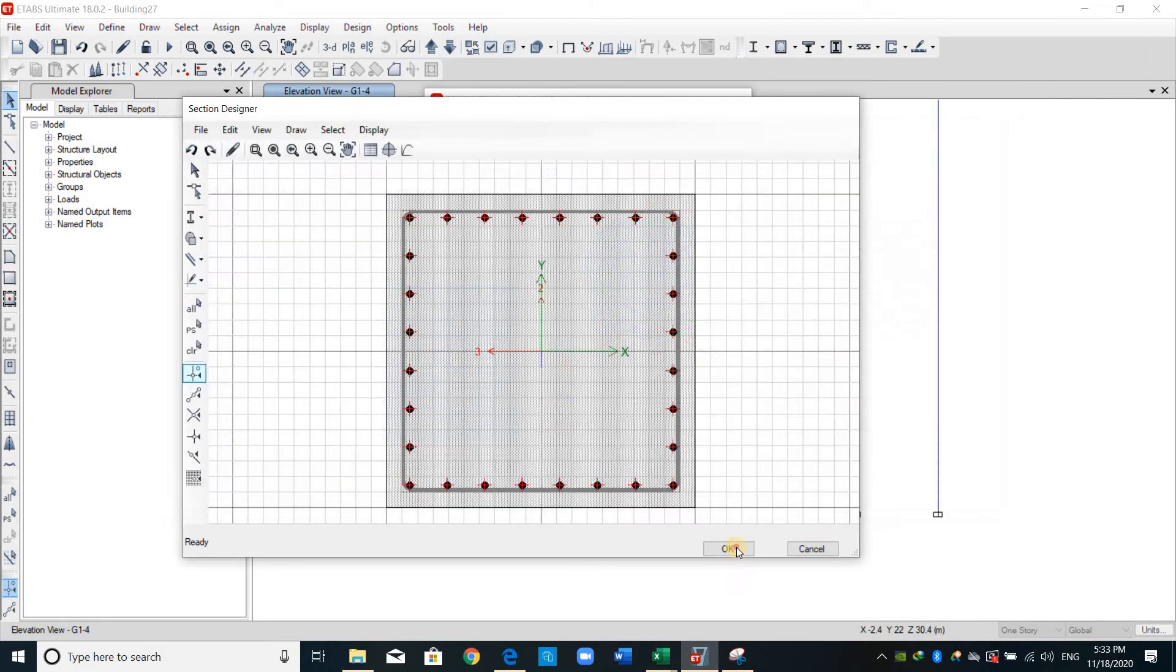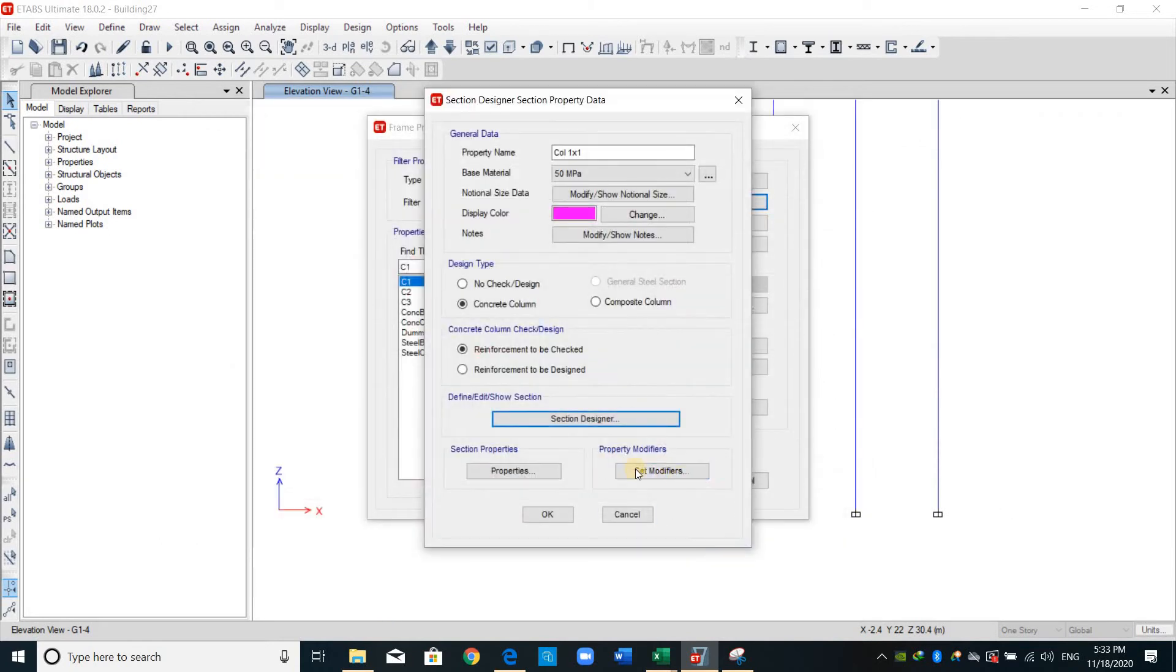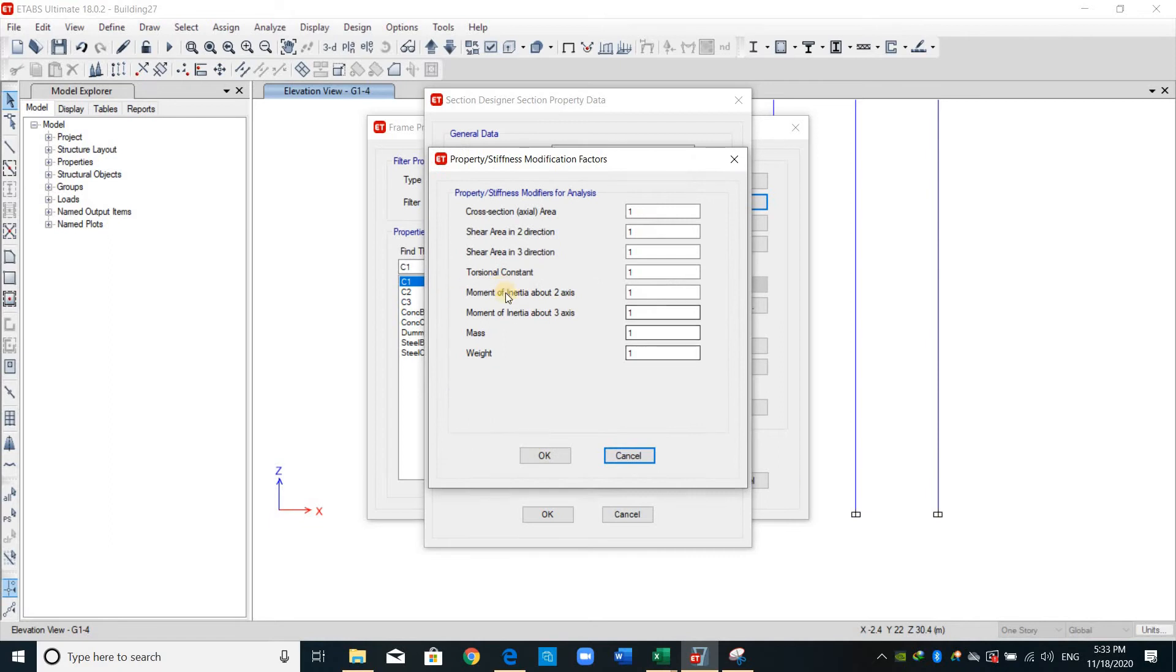OK, and now from here set modifiers, please don't forget to change the moment of inertia to 0.7.